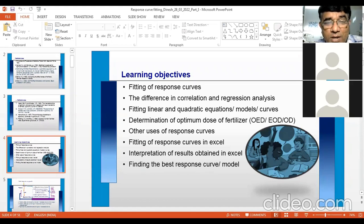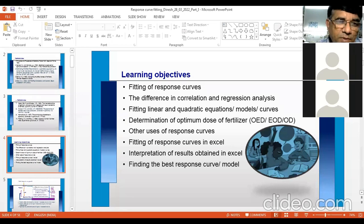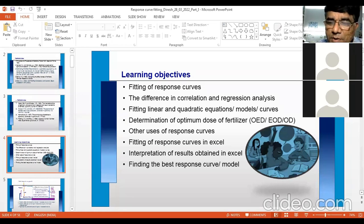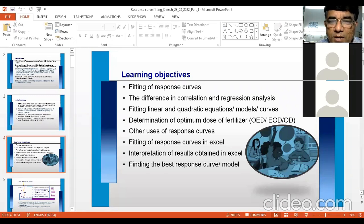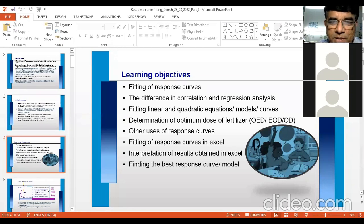I seek your kind attention — everybody should be careful. If you miss one point or one line, it will be difficult to understand subsequent sections. So it is better to understand every line and every word. If you do not understand, ask me — stop me.